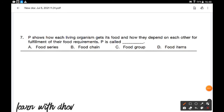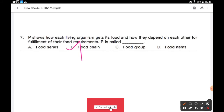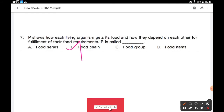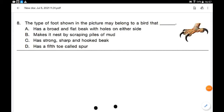P shows how each living organism gets its food and how they depend on each other for fulfillment of their food requirements — P is called a food chain. A food chain is when one organism eats another, and that organism is consumed by another, forming a flow of nutrition and energy at different trophic levels. Option B is the correct answer.